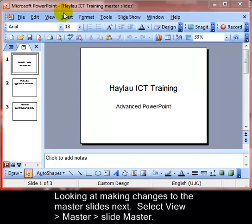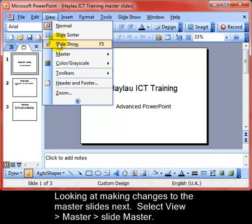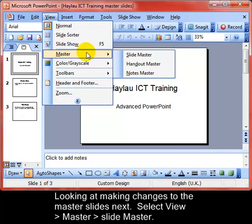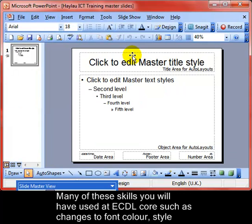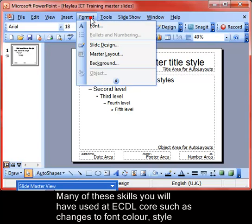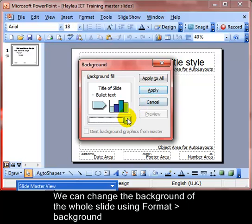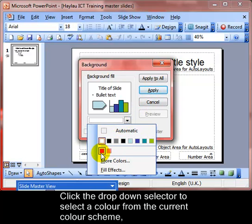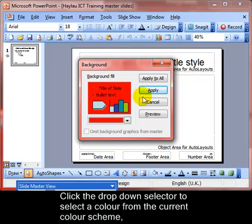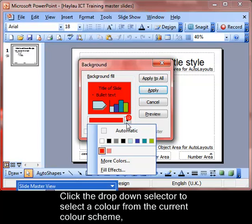Editing master slides: go to View > Master Slide > Master. That allows us to make changes. We're going to have a look at the background of the slide. We can use the dropdown here to choose colors from the built-in schemes.